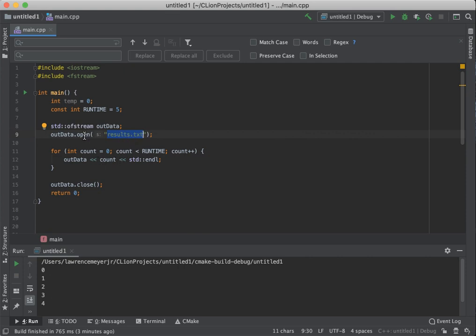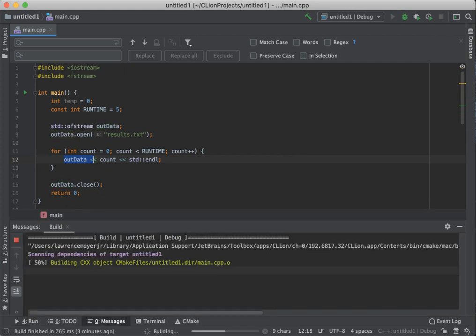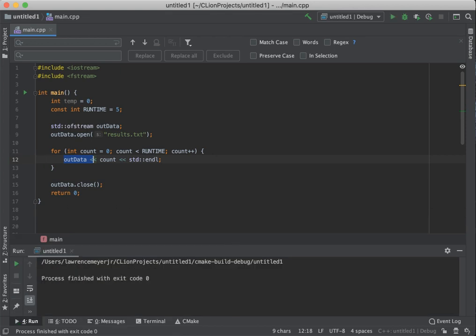So now we have the outdata opening the file, the loop outputting each of those numbers that we see down here that were on our screen that we're not going to see anymore, and then we're closing the file. And if we run it, you'll see it runs and says, hey, I'm done.